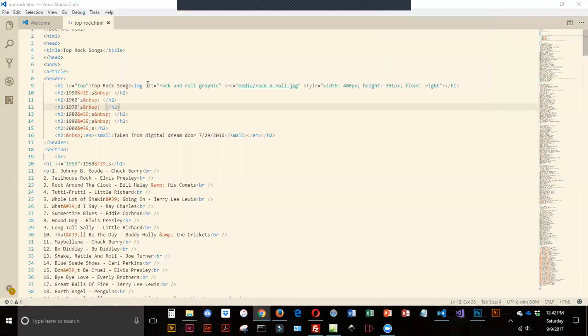In the last exercise, I went through and identified the different areas I want to link to and gave them names using my ID attribute.